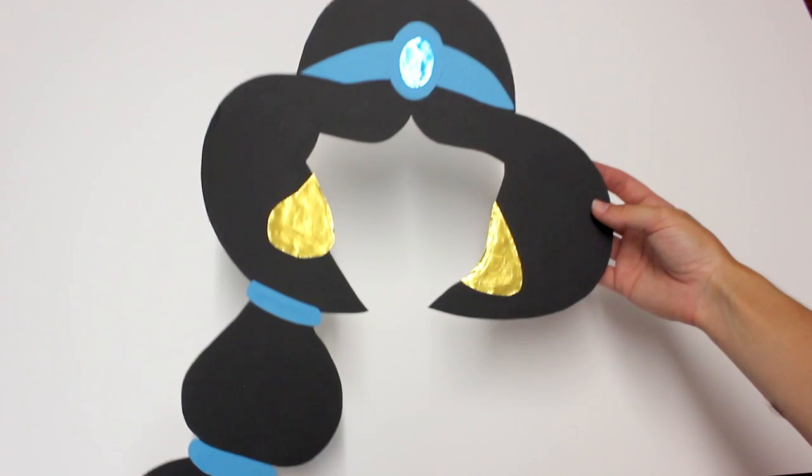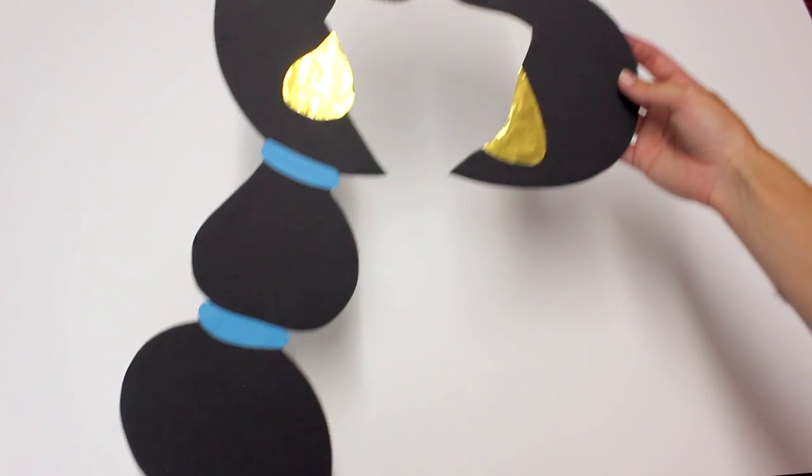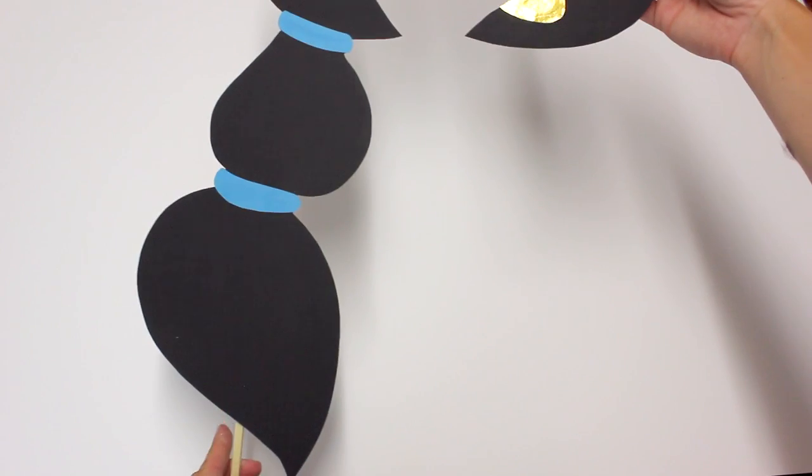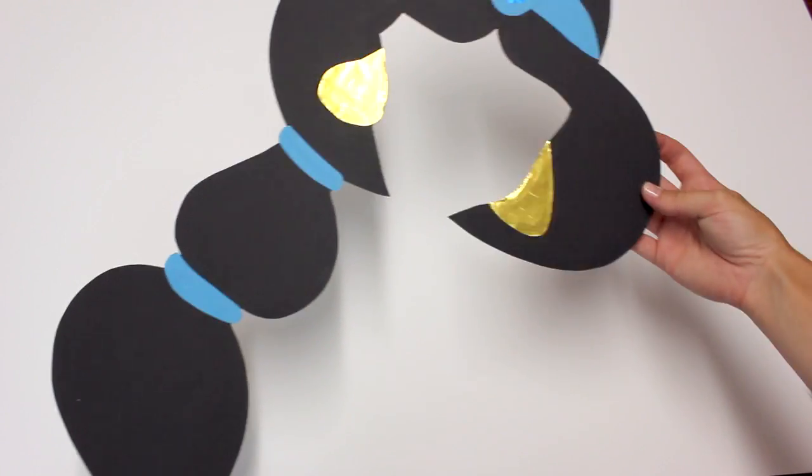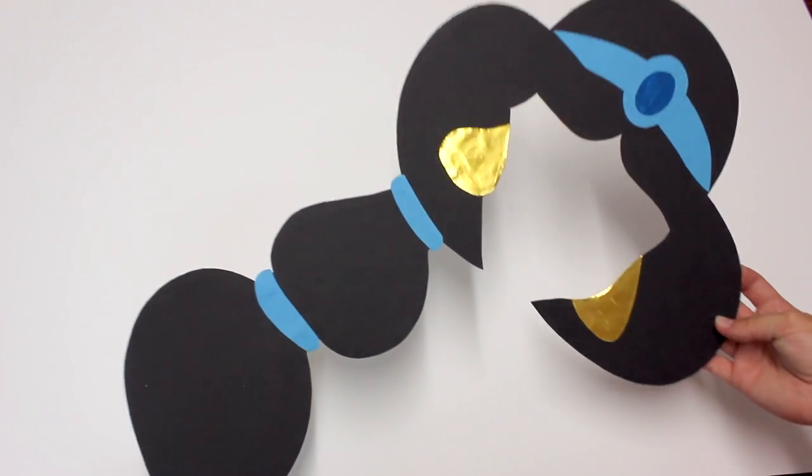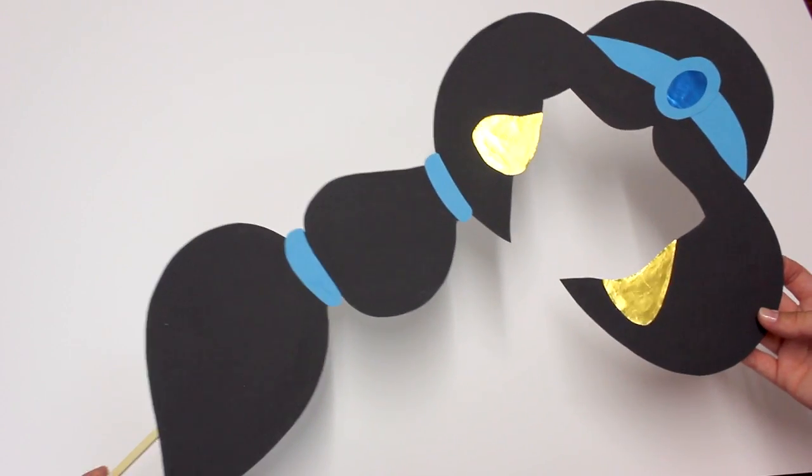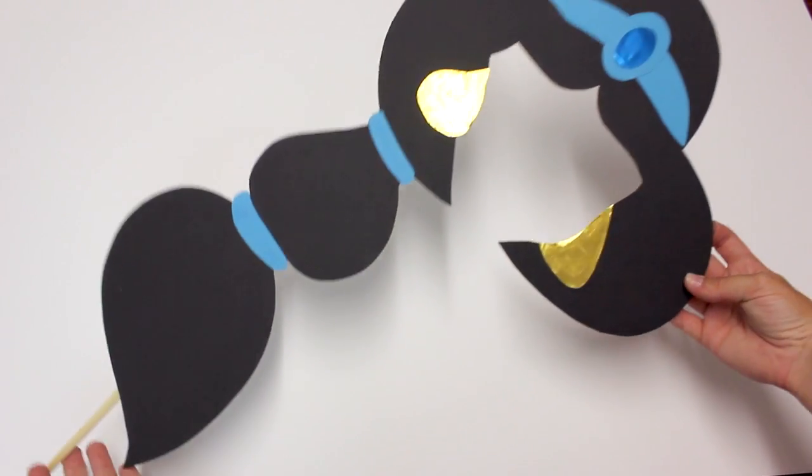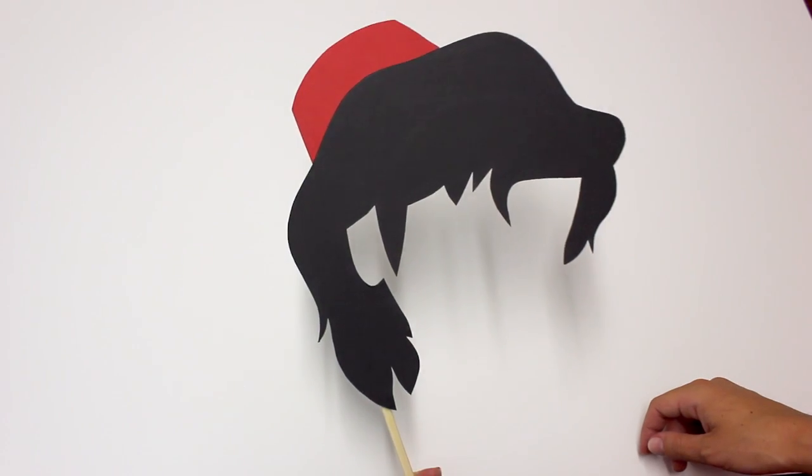So I made these photo booth Disney characters for my sister's wedding and today I'm going to show you guys how to make Belle from Beauty and the Beast.